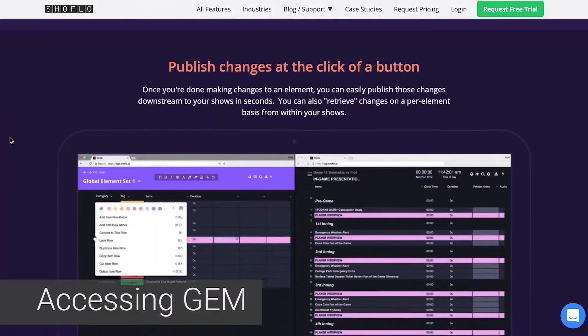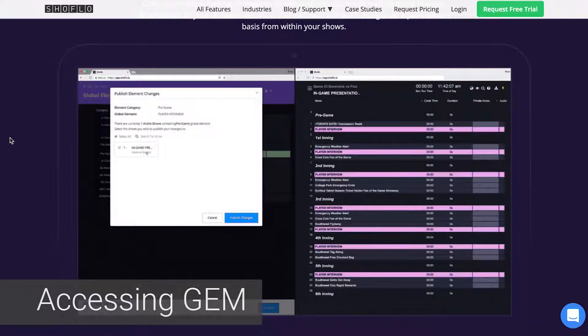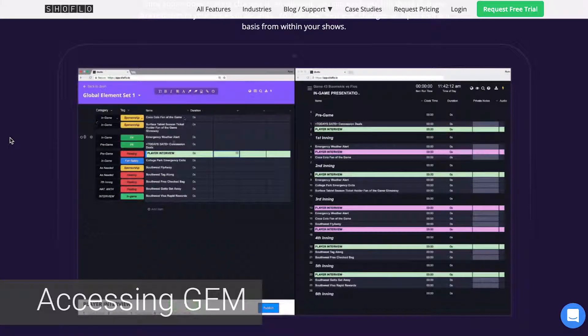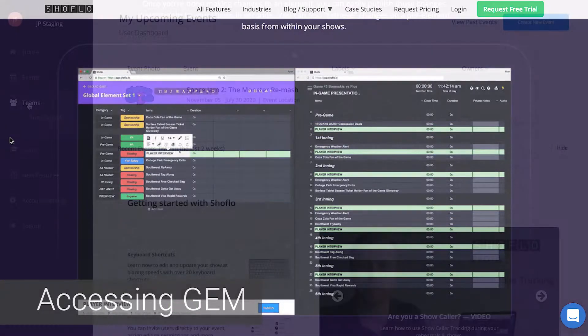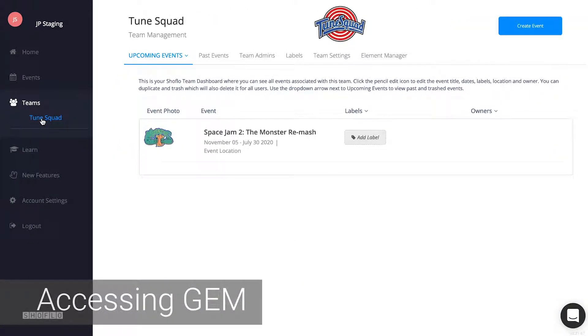Only team admins can use global elements, so talk to a team admin if you need your permissions upgraded. You can access GEM from the team dashboard by clicking on the Element Manager tab.